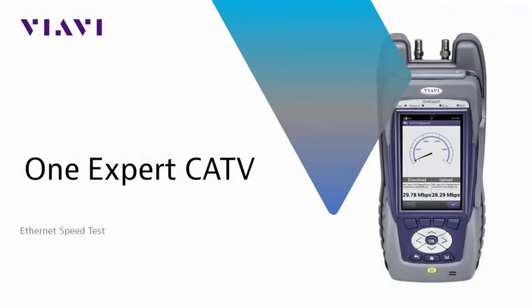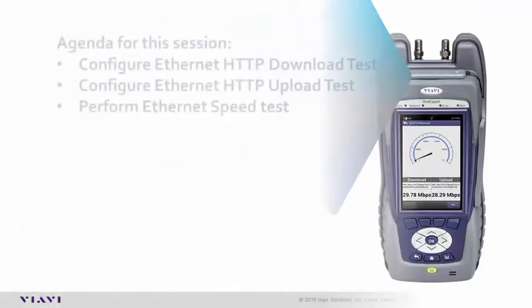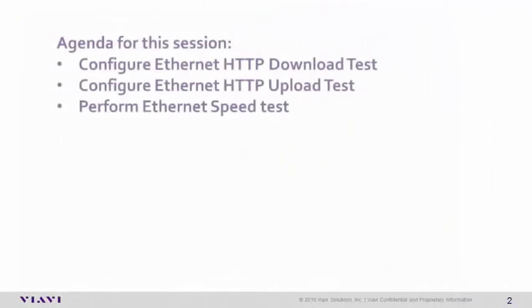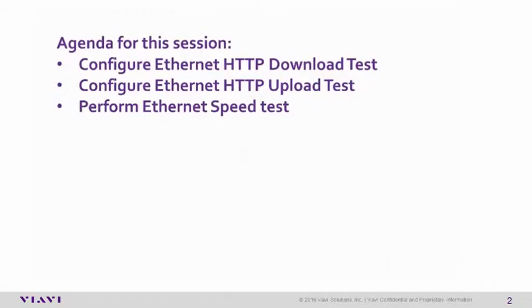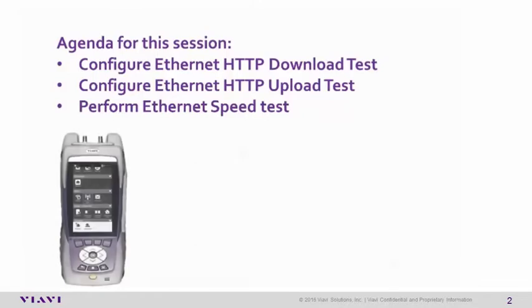VIABI Solutions presents the VIABI OneExpert CATV Ethernet Speed Test. Agenda for this session: configure the Ethernet HTTP download test, configure the Ethernet HTTP upload test, and perform an Ethernet Speed Test.